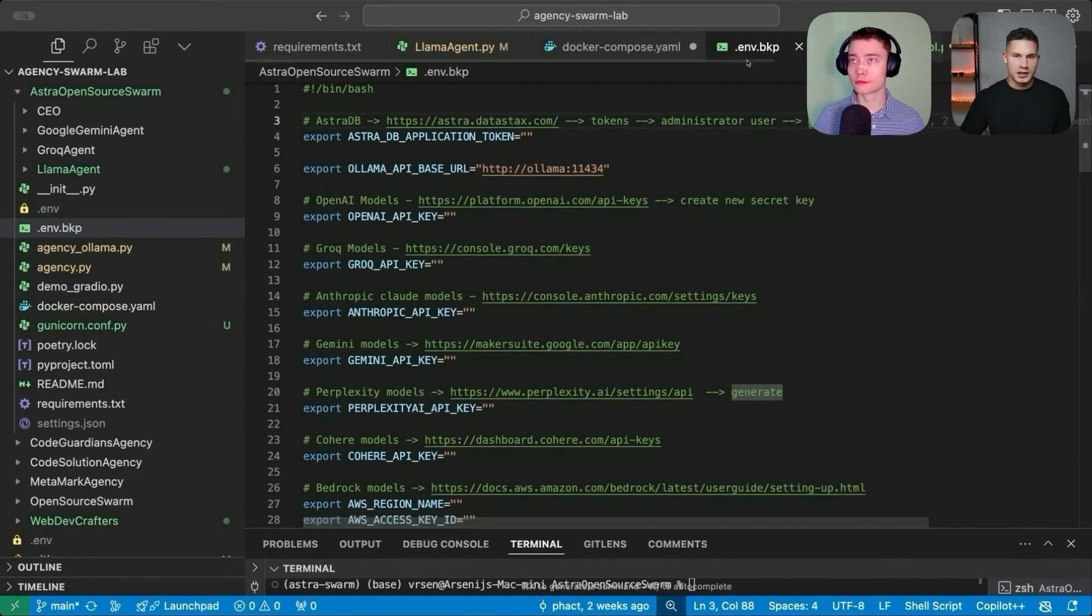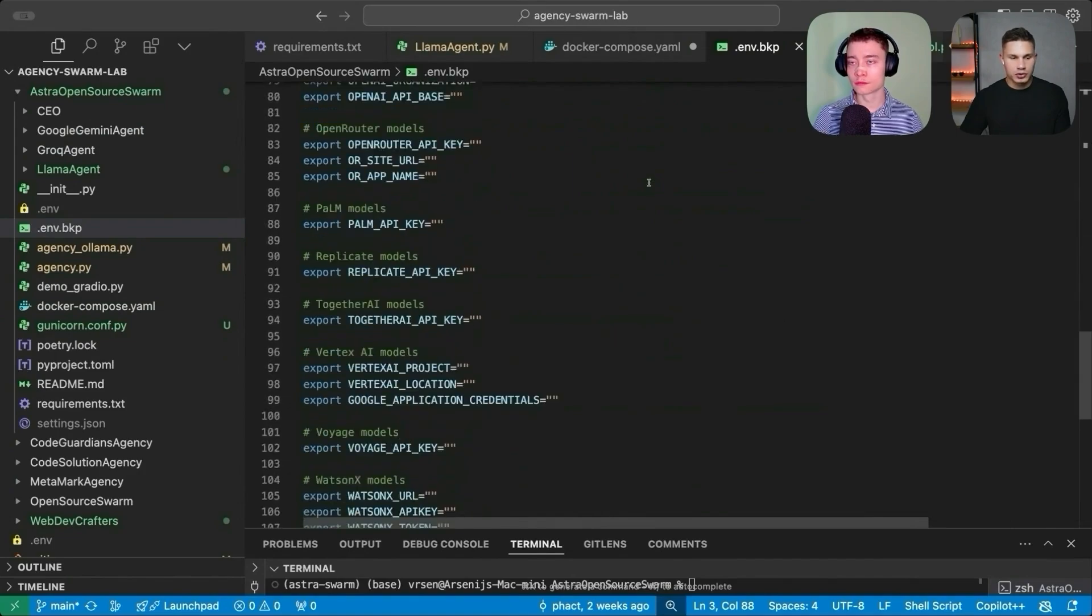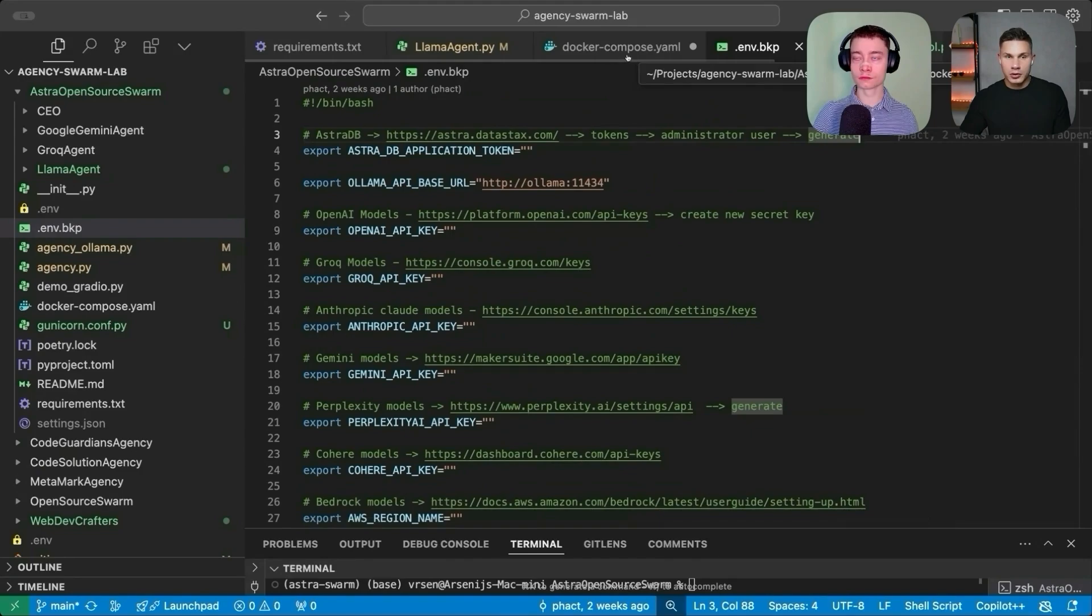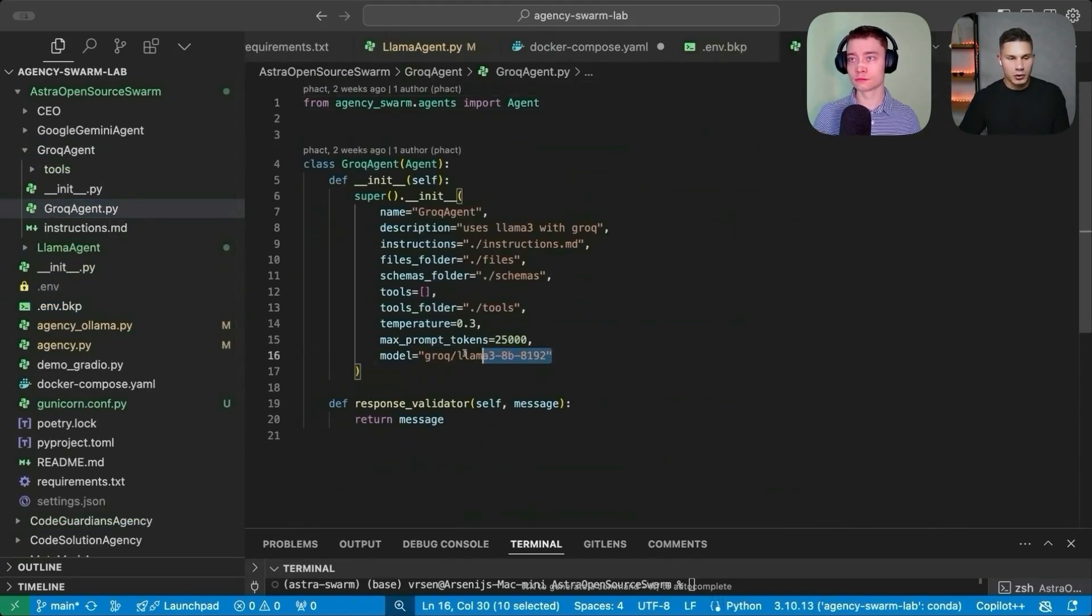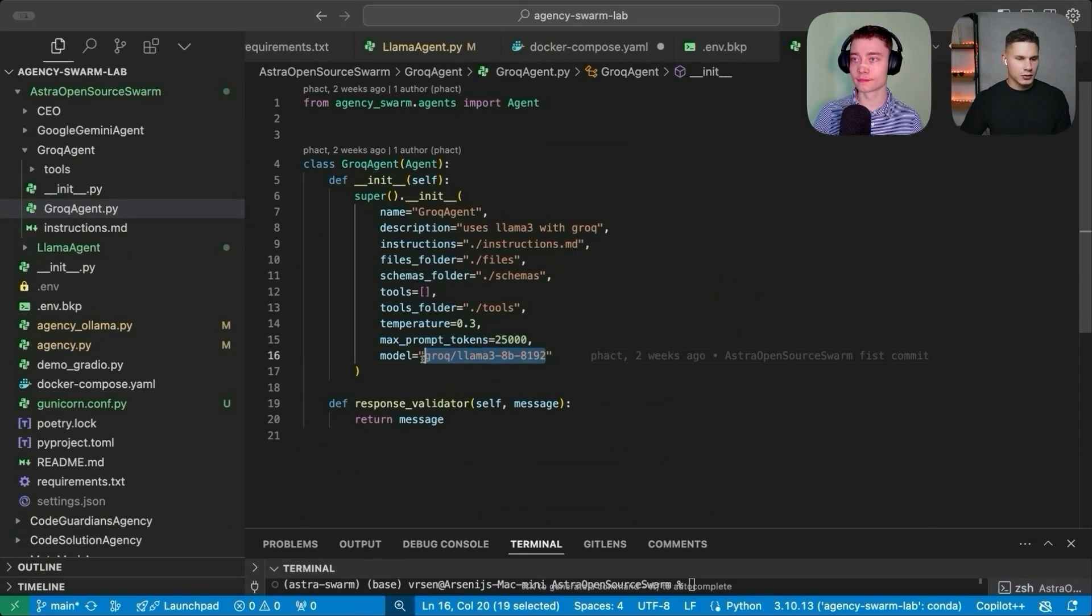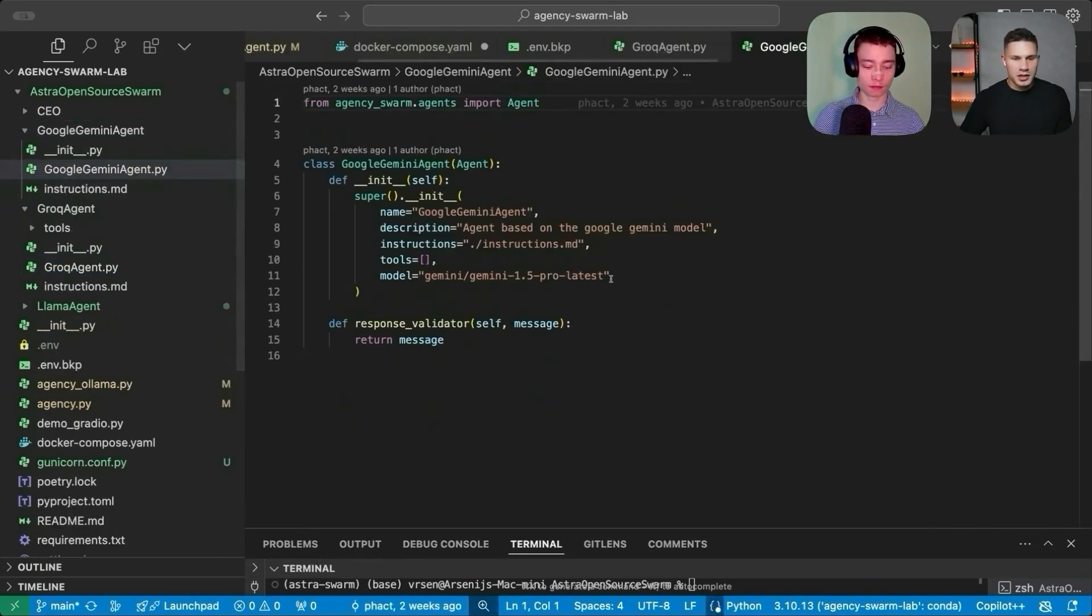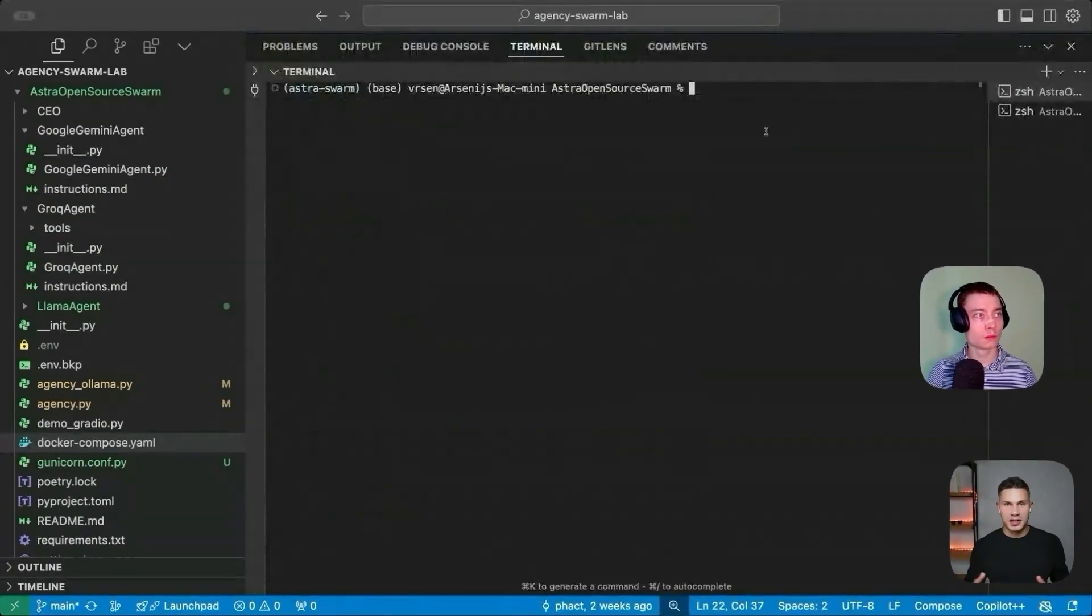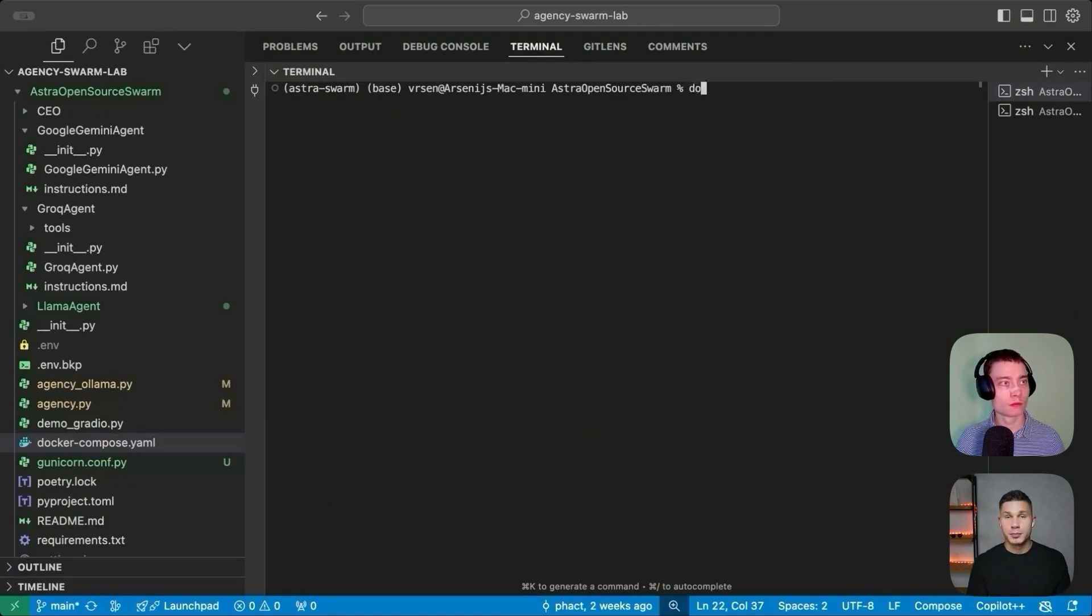This is in case if you want to use some other model providers. For example, you can not just use the Ollama model, but in my framework, you can combine those agents together. So for example, here, I also have a Grok agent. And by the way, I think the latest Llama 3 is also available on Grok. So you don't even have to run it locally at all if you want. And also, I think I have a Google Gemini agent, but you're free to use any model that you want. So now the next step is to run the Docker by using docker-compose up command.